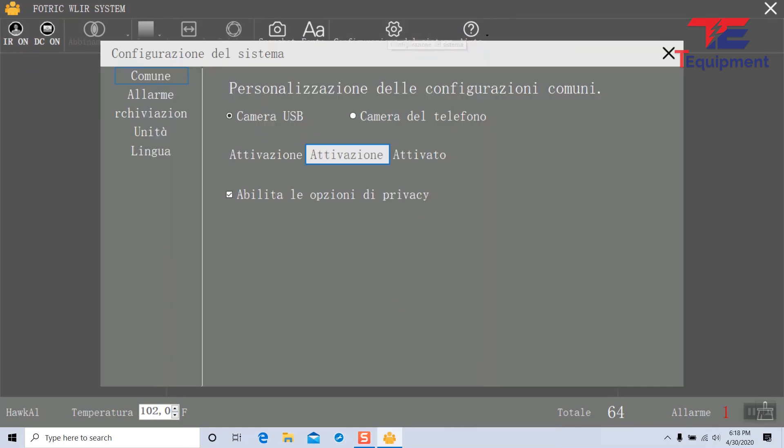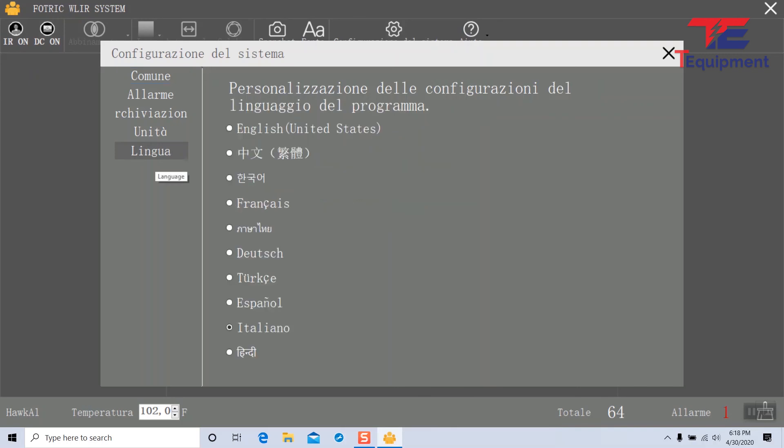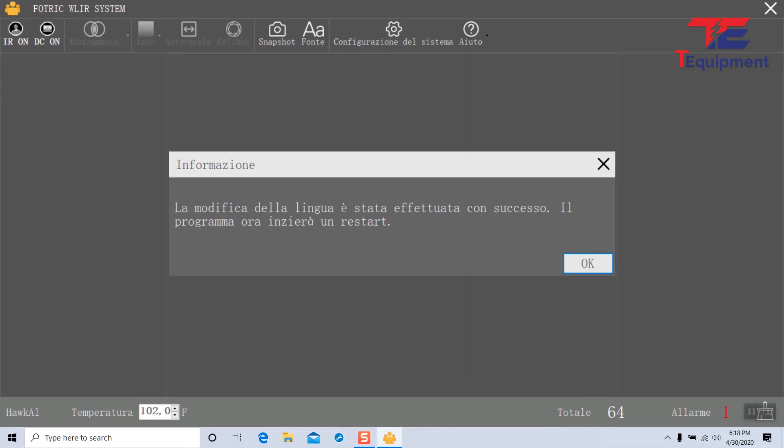I'm going to go back into the system, go back to languages, set it back to English, and close this again.